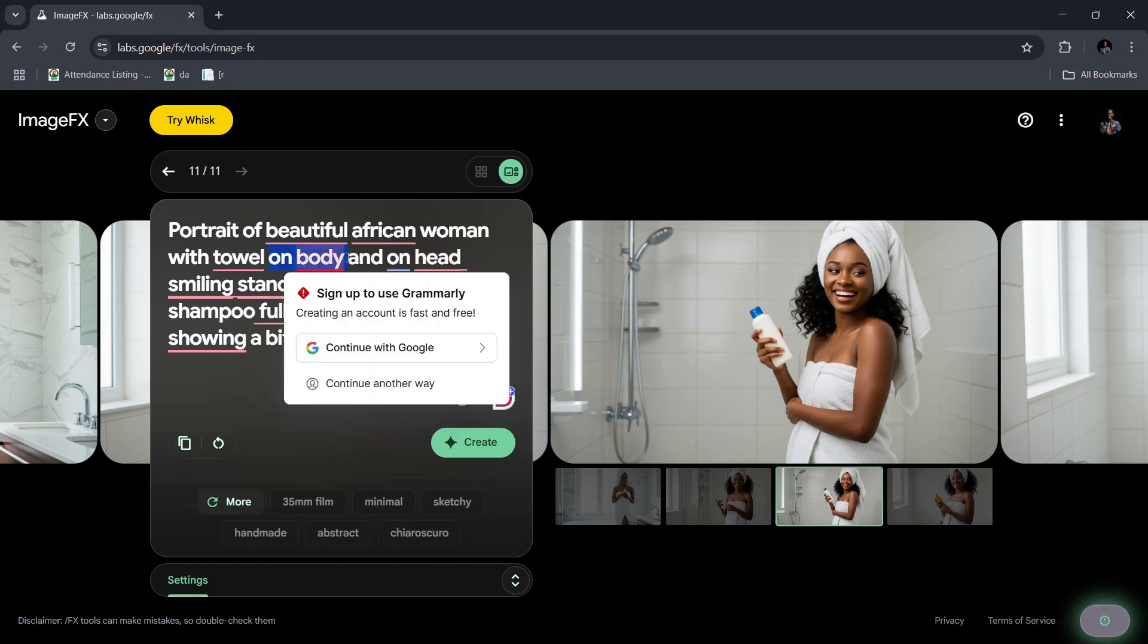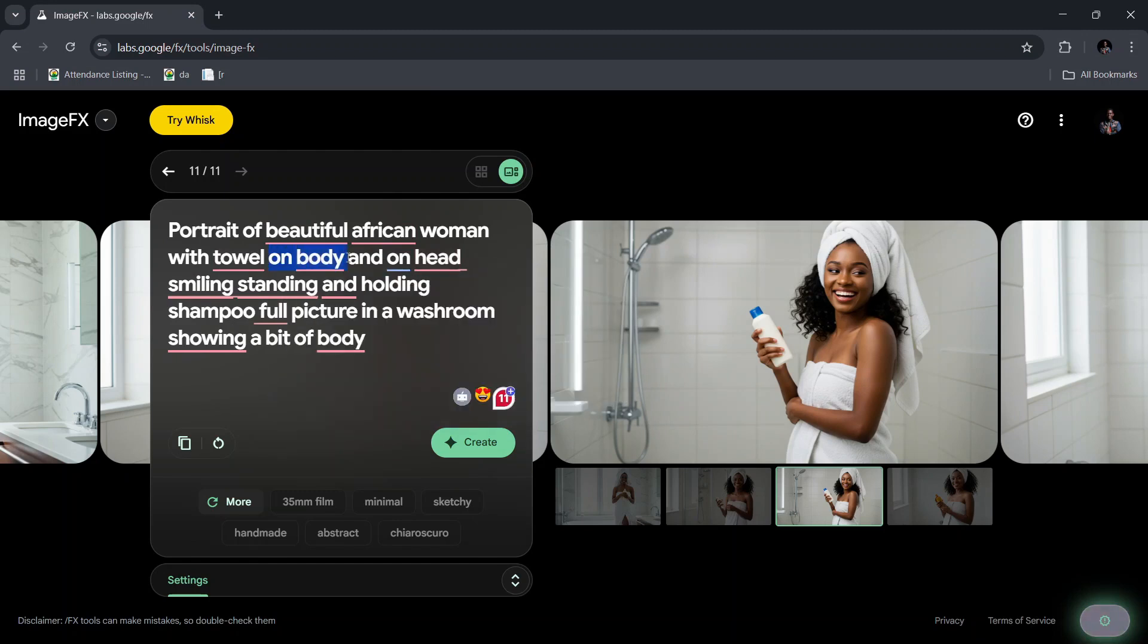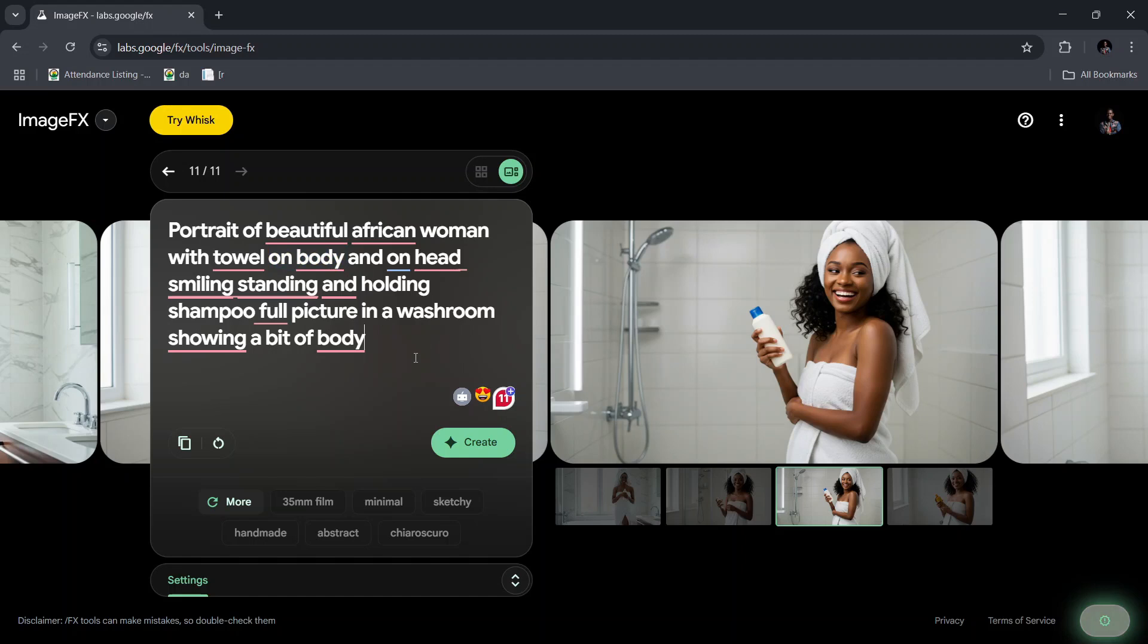You realize that I inserted 'on body' over here so that some of the towel will be on the body and some will be on the head. The first one said it should be on the head, so you just make sure that you are very specific about what you're putting in there. Don't worry about English, don't bring your English degree here - just make it as vague as possible, anything you want in the image. So 'on body, on hair, smiling, standing, holding a shampoo, cool picture in a washroom, showing a bit of body.'